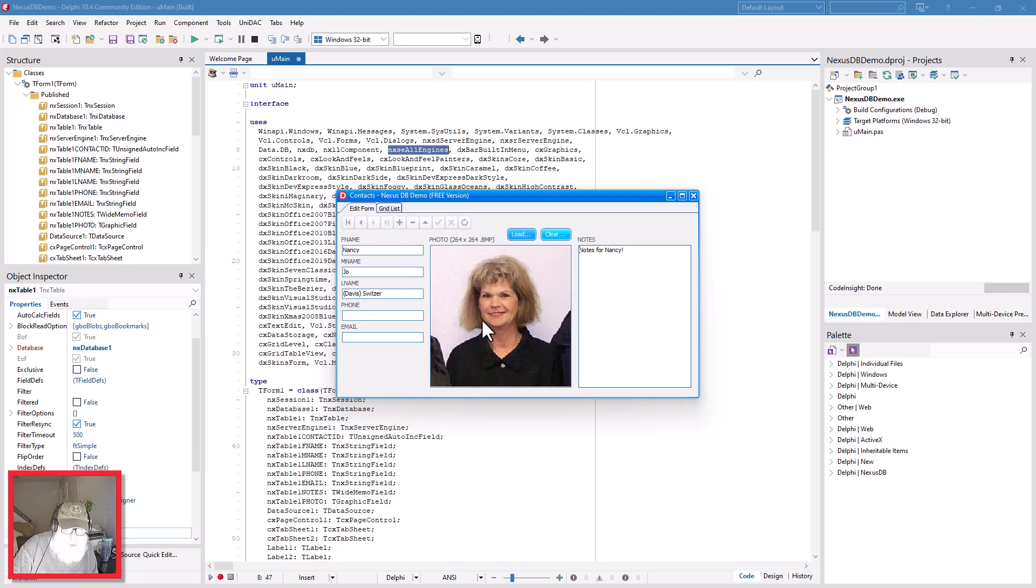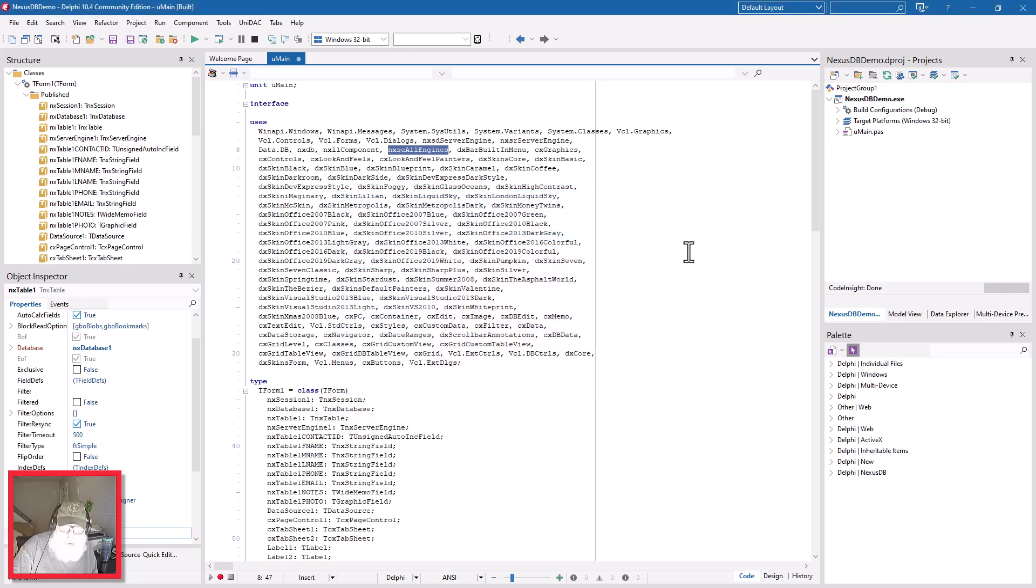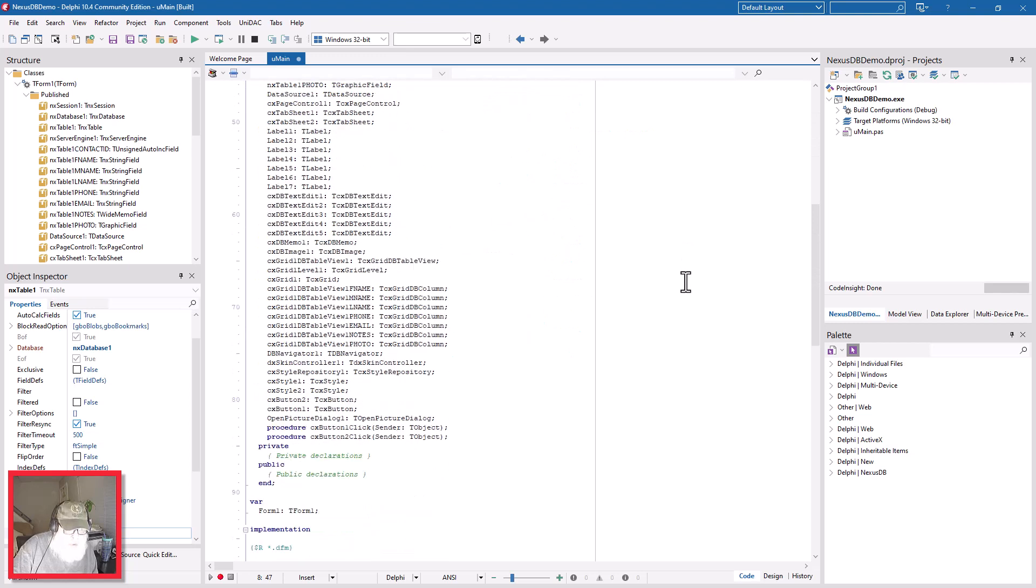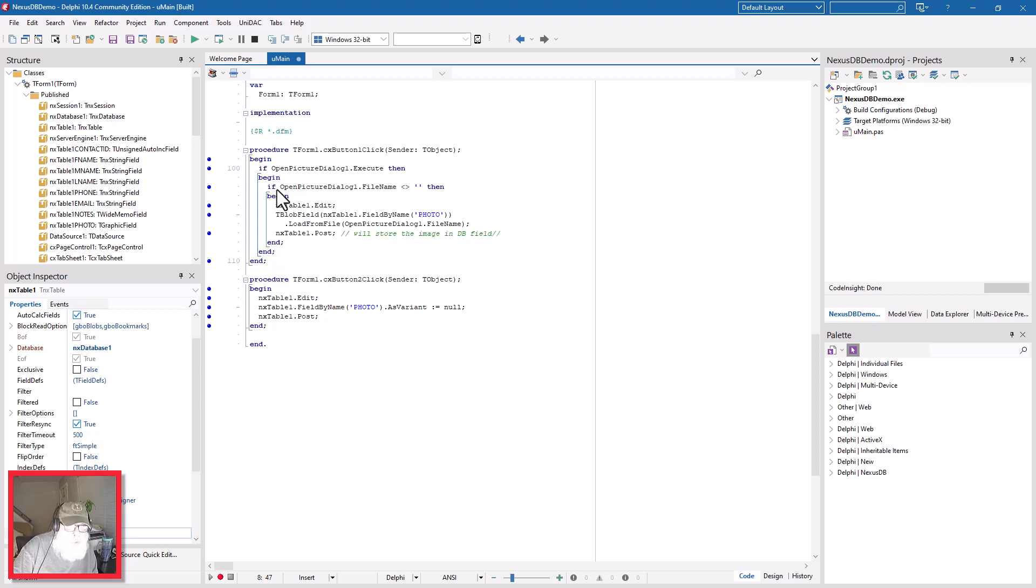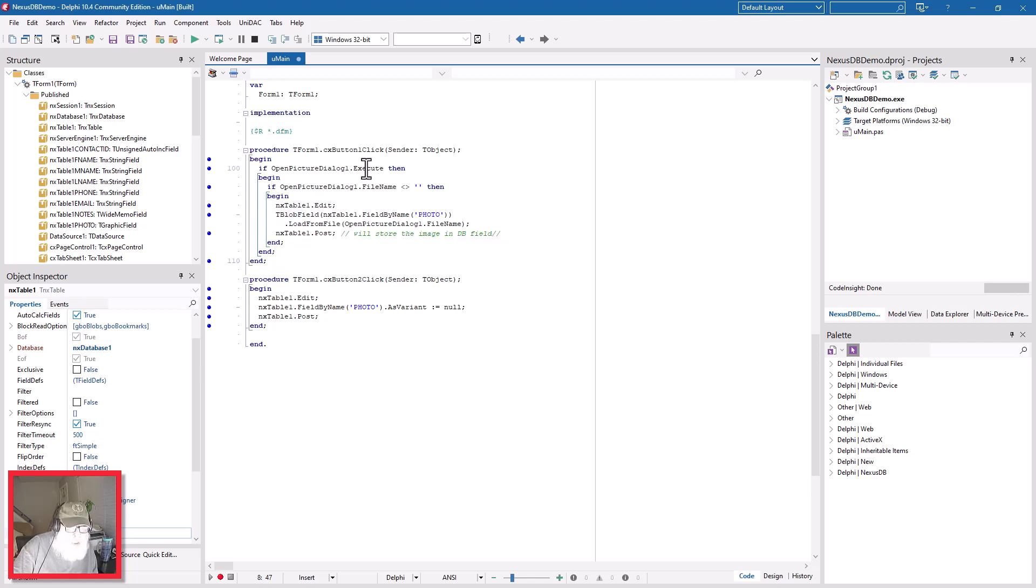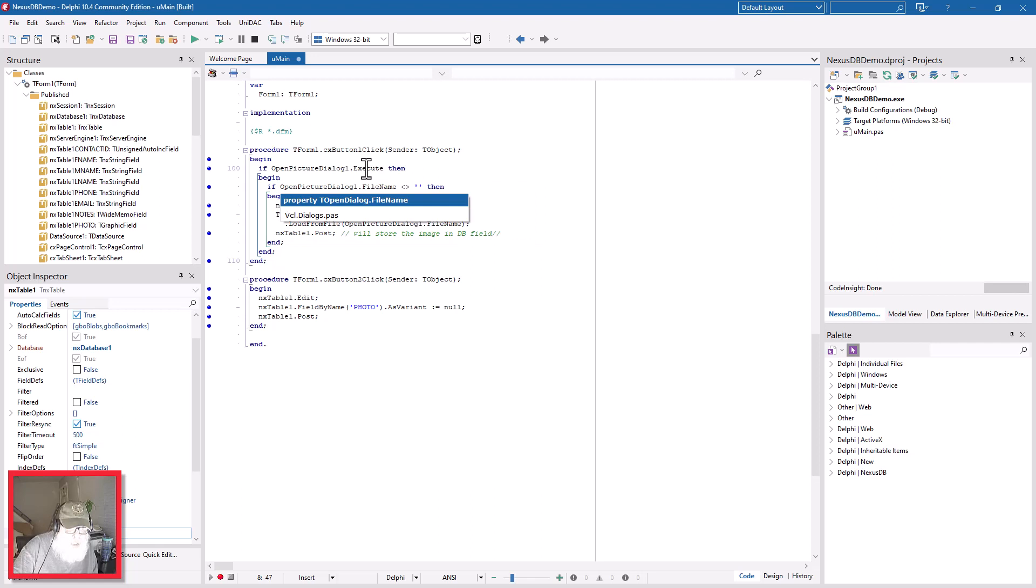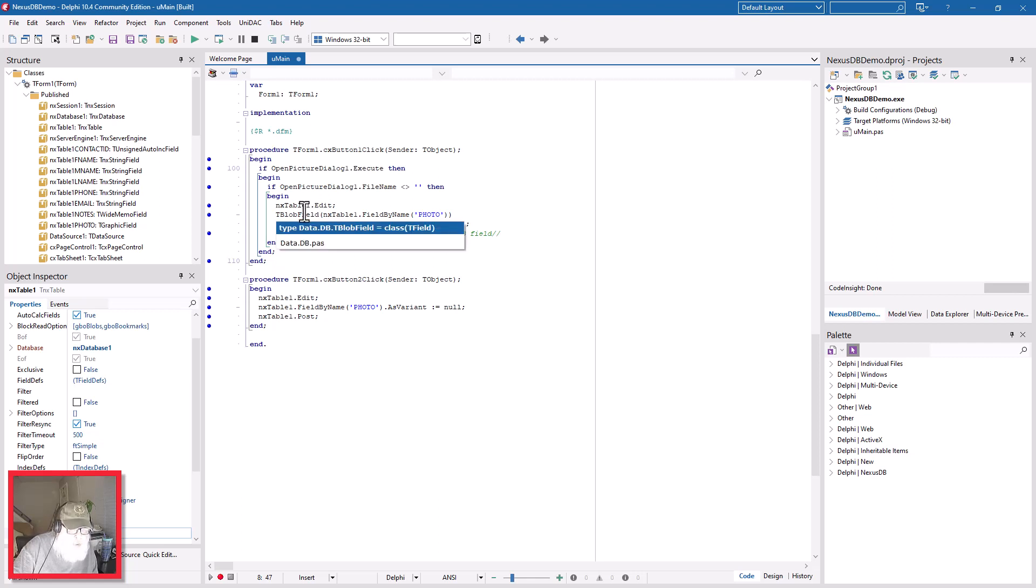These buttons I told you to remember - let's look at the code behind them. Here they are. This one loads - this is all you have to do and it's the same code basically for almost all your databases that can accept images or photos or pictures or graphics. You use an open picture dialog execute, and if the file name is not blank, you put the table into edit mode, and in the blob field you assign the photo the file name of the open picture dialog, and then you post that to the table.